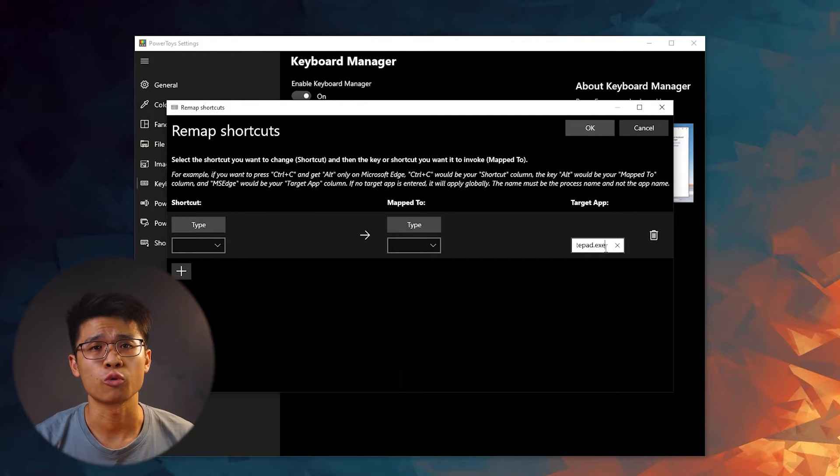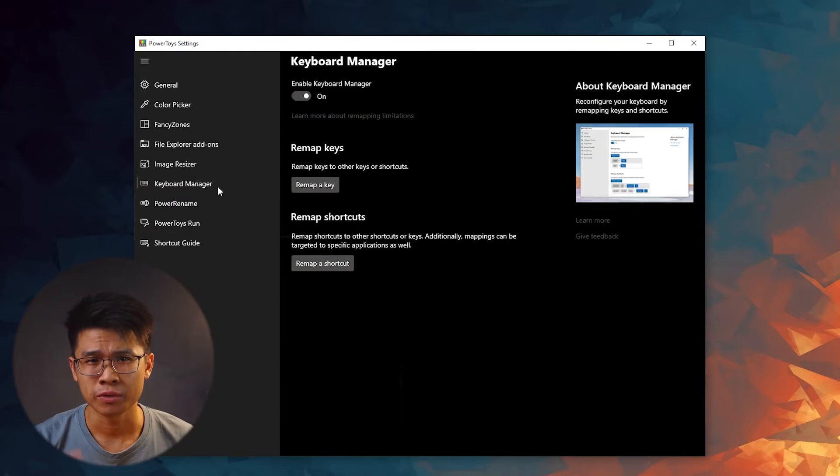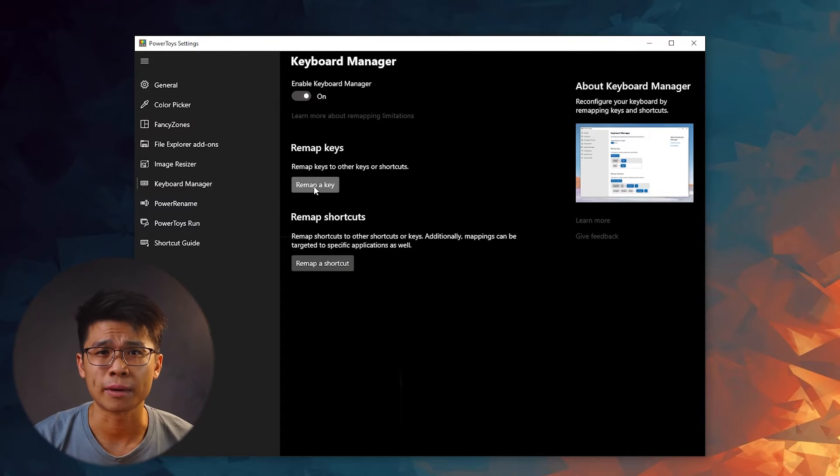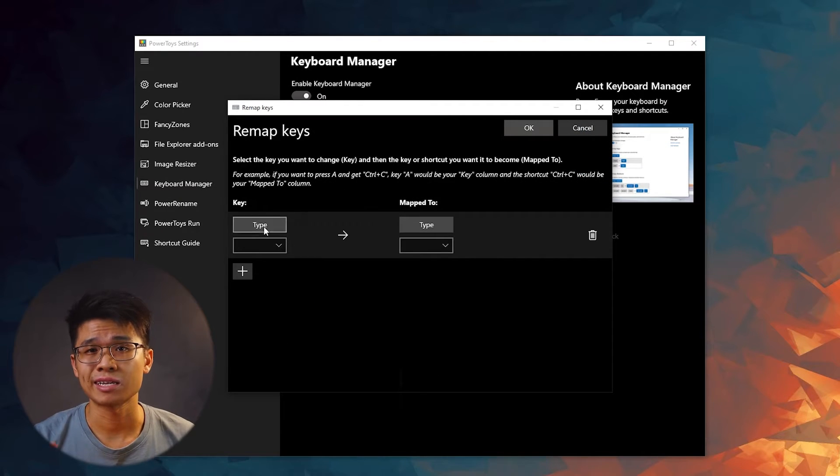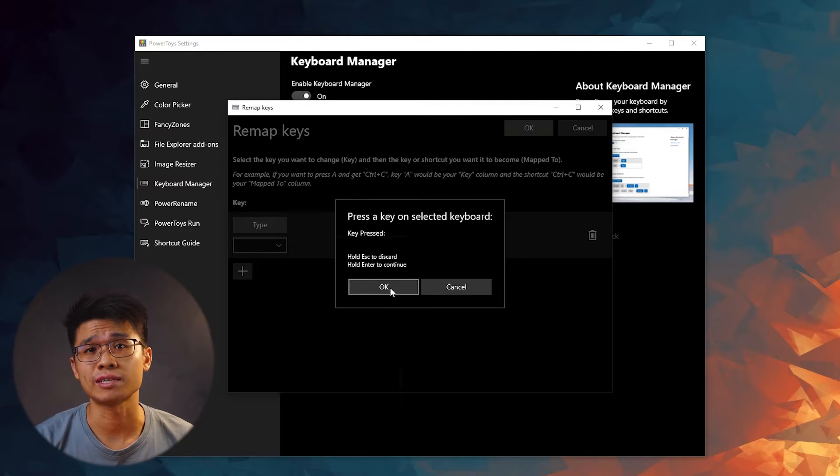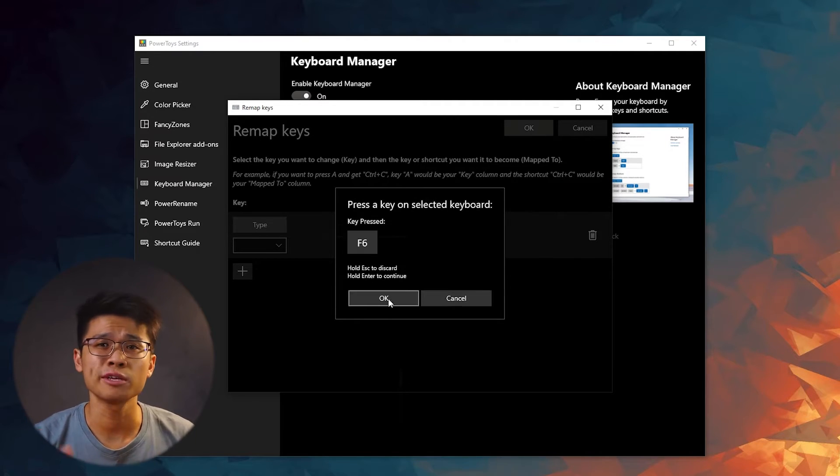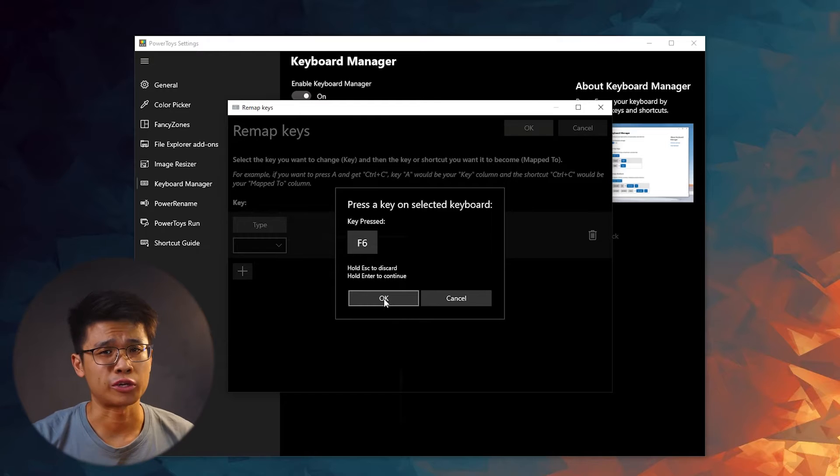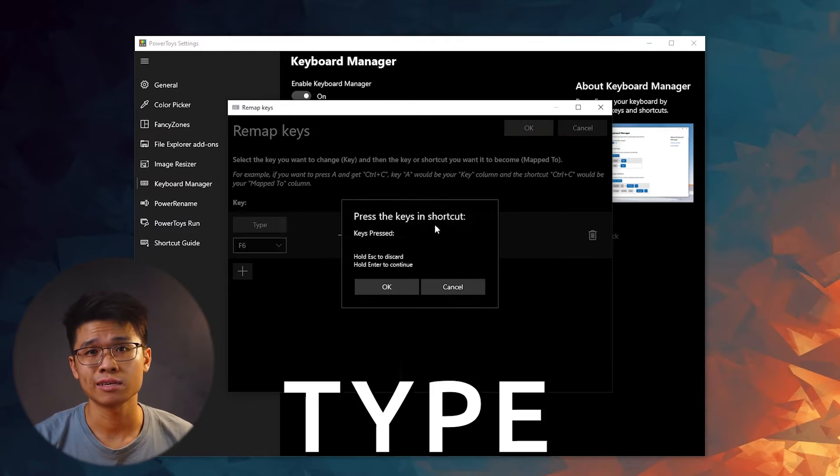Now let me bring you right into the app and simulate creating a new key mapping. Head on to Keyboard Manager, remap keys, press on the plus sign, hit type on the left hand side to remap a specific key that you are going to press. Let's just say F6 that we normally don't use. Head on to Map To section, hit select.